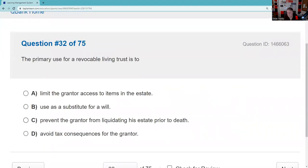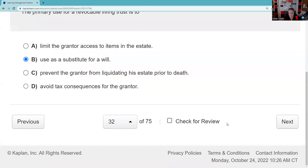The primary use of a revocable living trust — 'revocable' means you can make changes to it. 'Limit the grantor's access to estate items' — no, the grantor still has control of the assets. The correct answer is that it serves as a substitute for a will, so you don't need a will — the grantor retains control until they pass on. I wouldn't worry about trust questions too much on the SIE; they become a bigger deal if you're taking a Series 65 or 66.